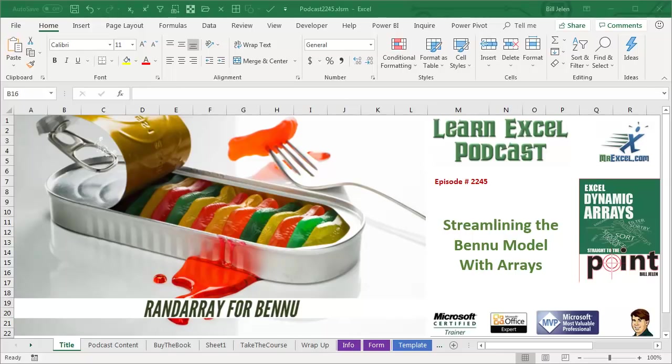Learn Excel from MrExcel Podcast, Episode 2245, Streamlining the Bennu Model with Arrays.